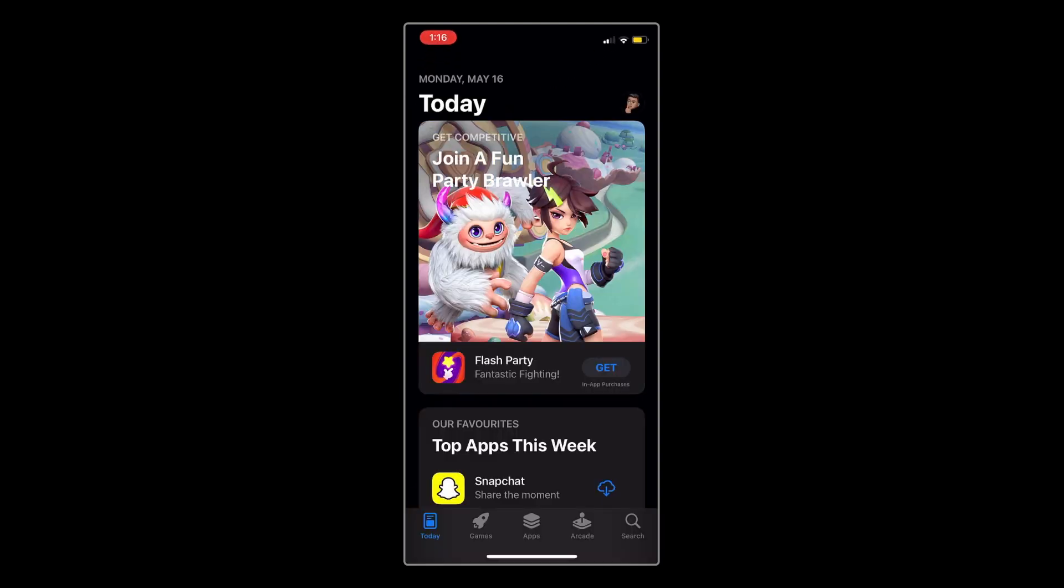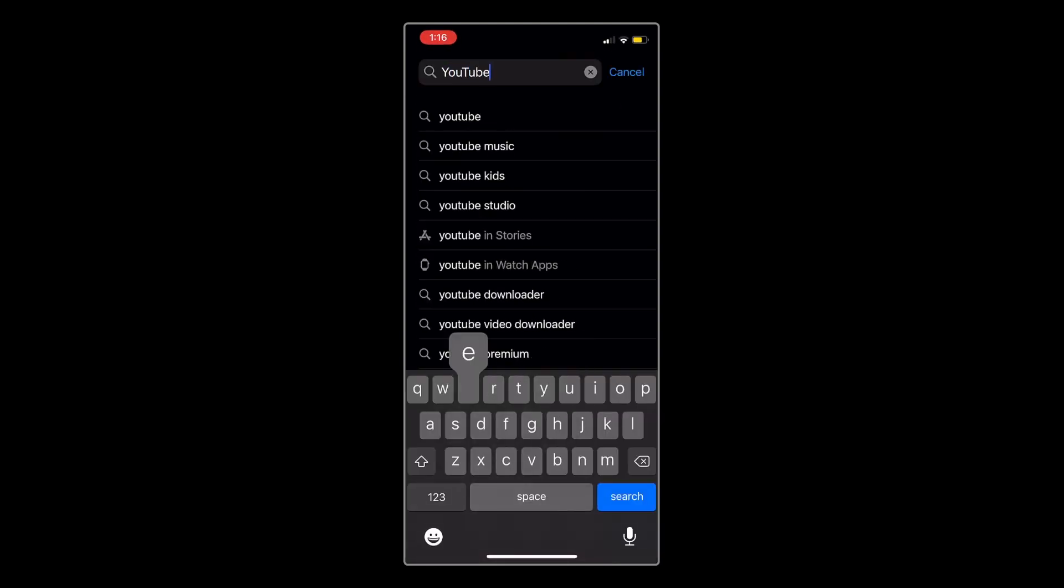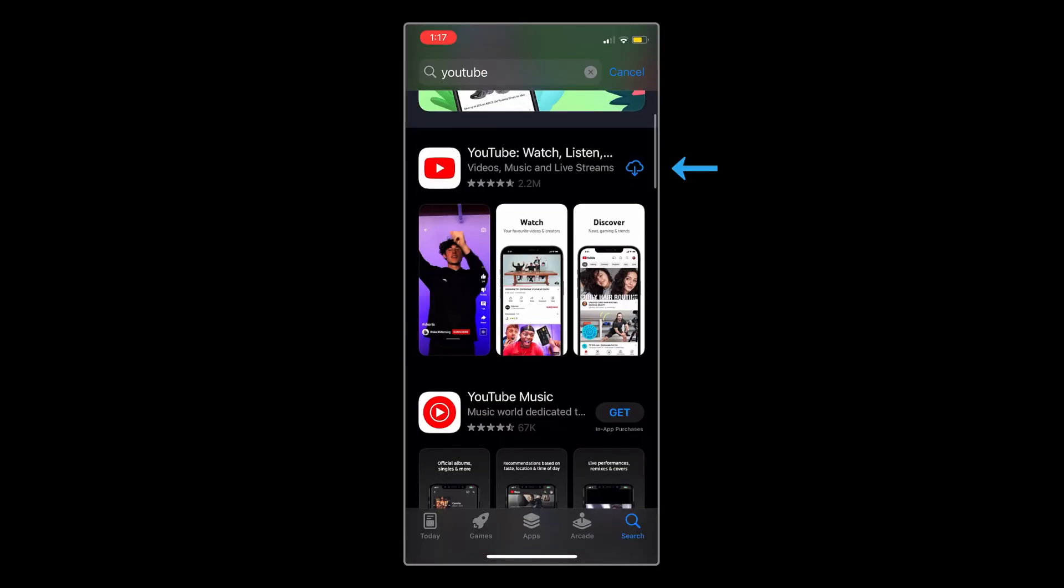Let's get started. The first thing you need to do is download the YouTube app. Just head into the app store, search for YouTube, and click download.